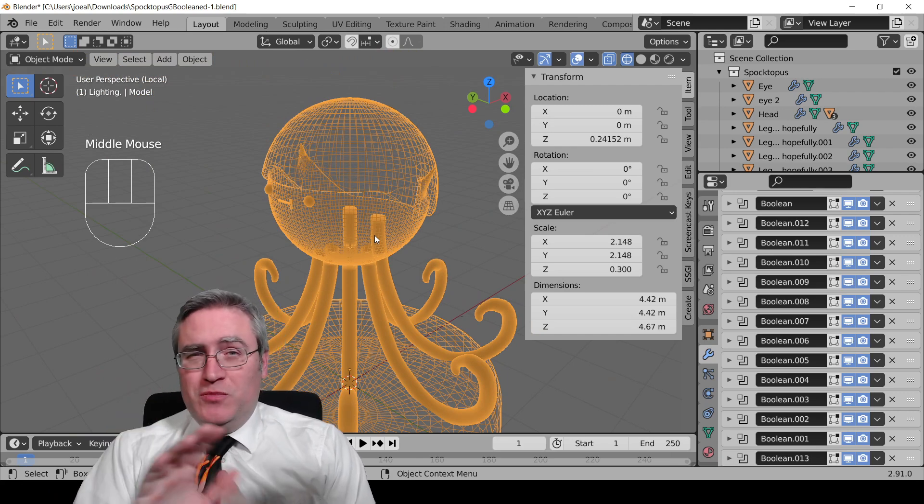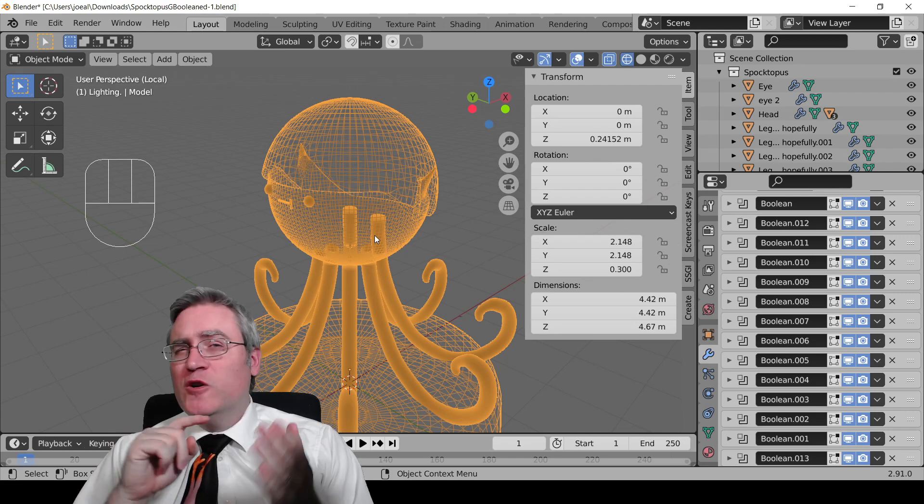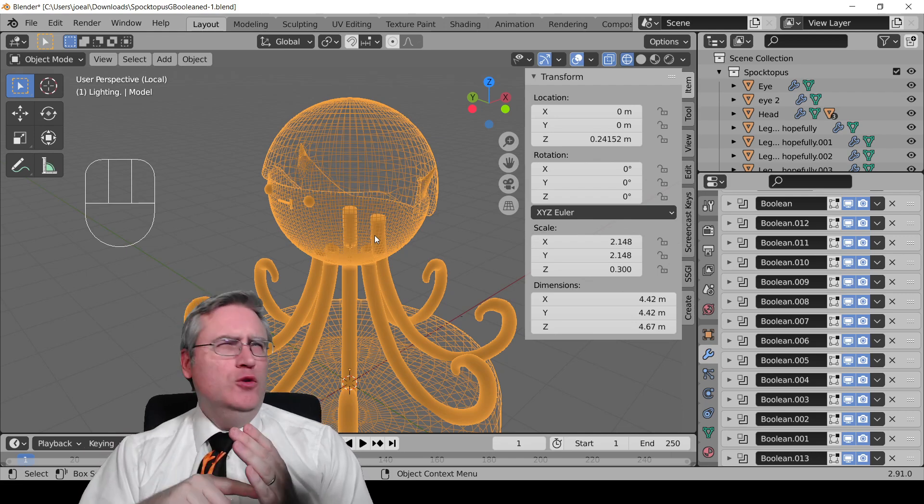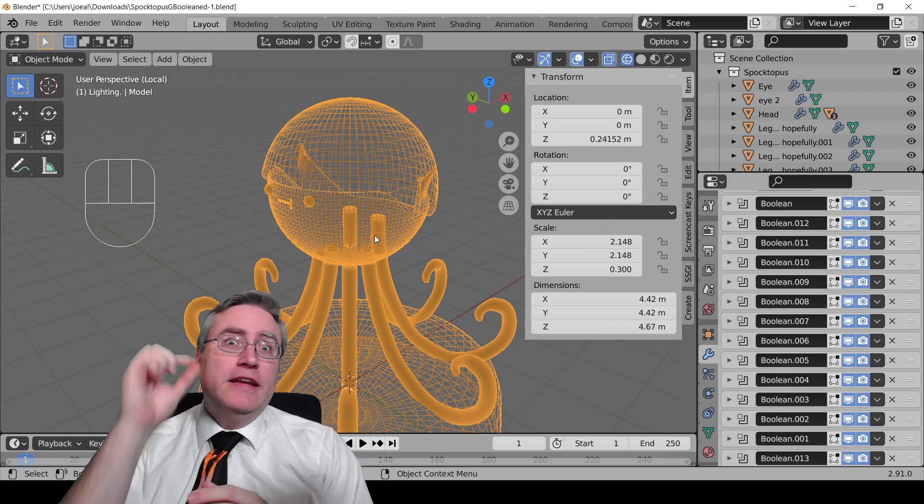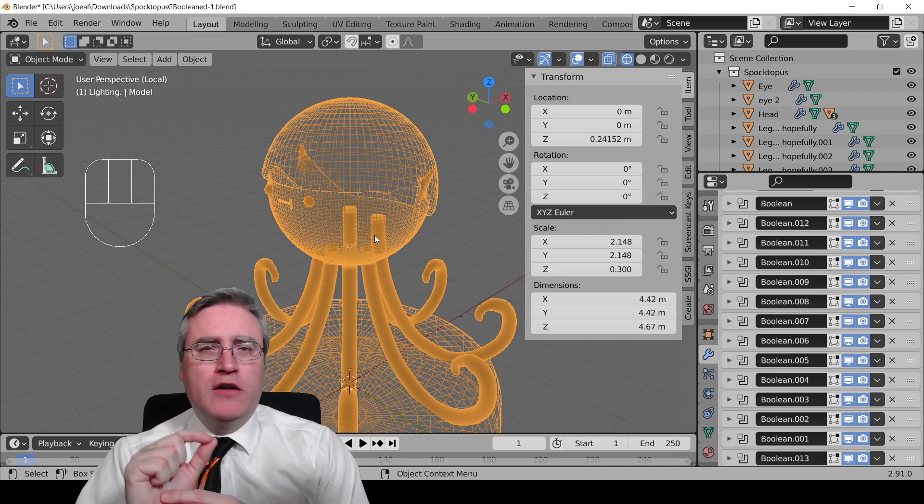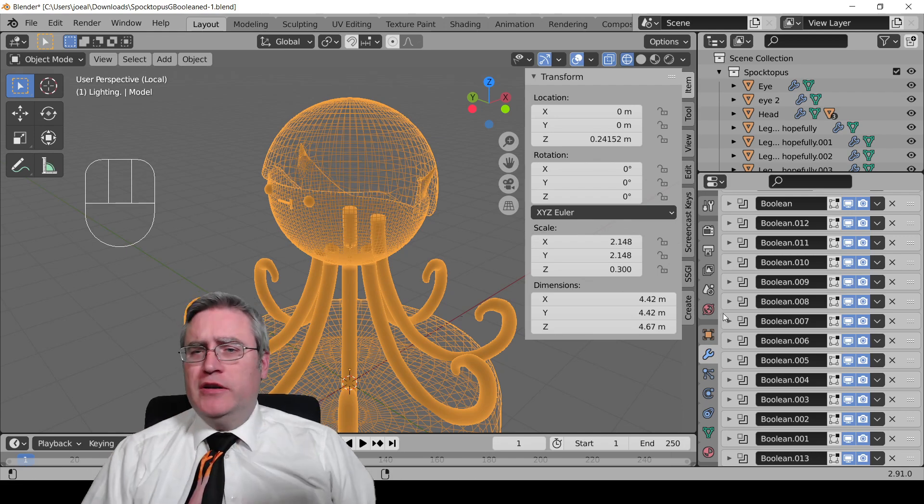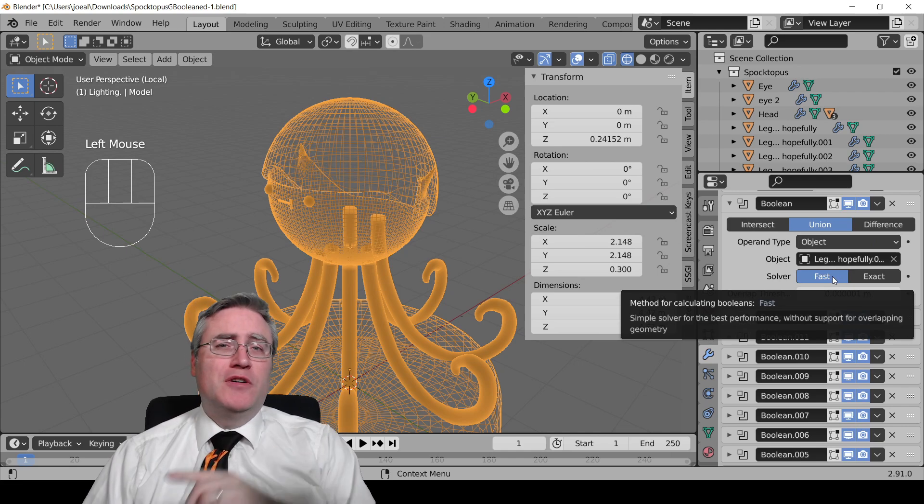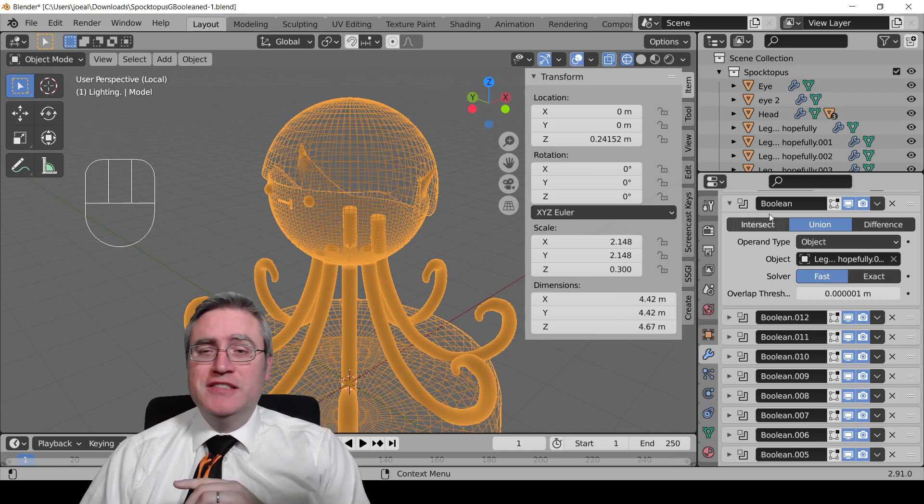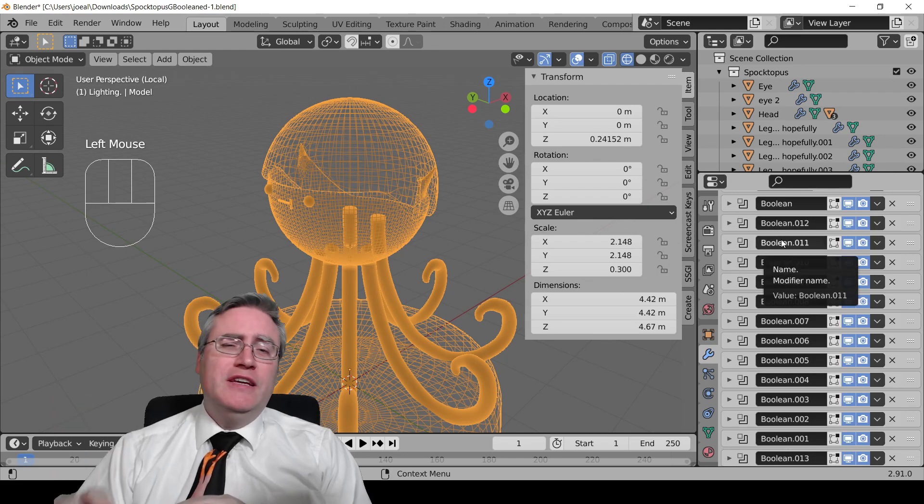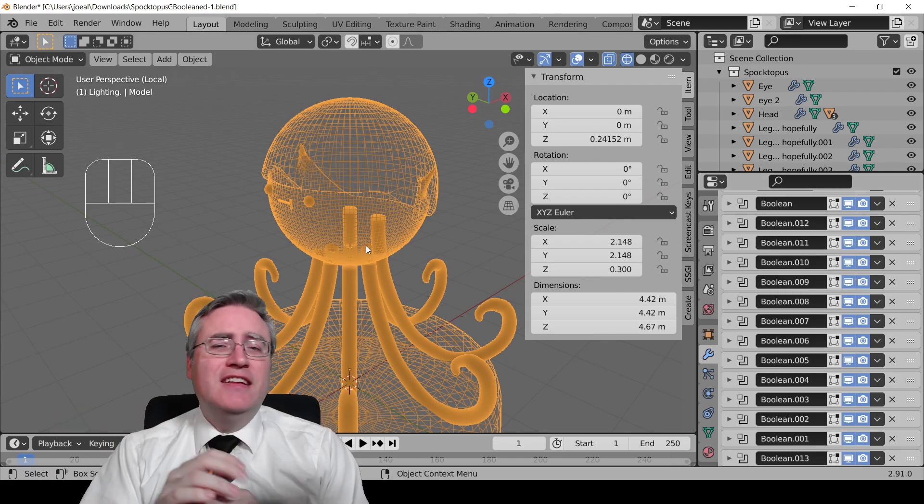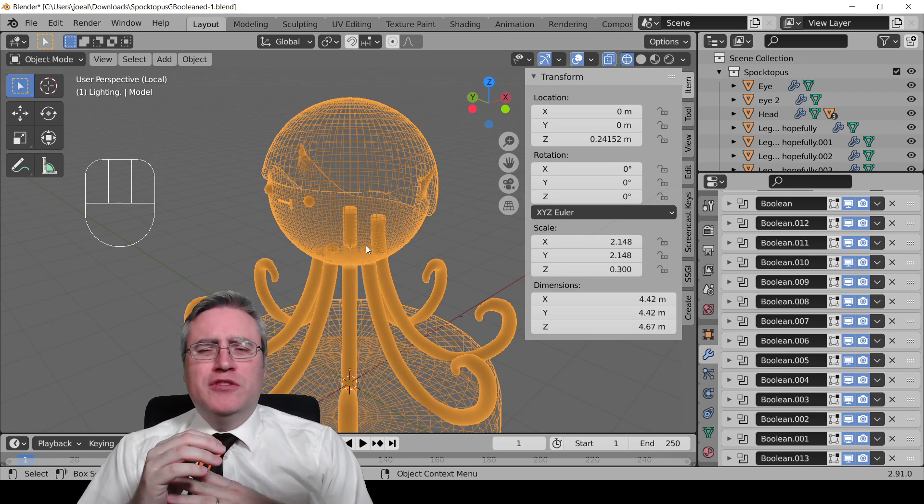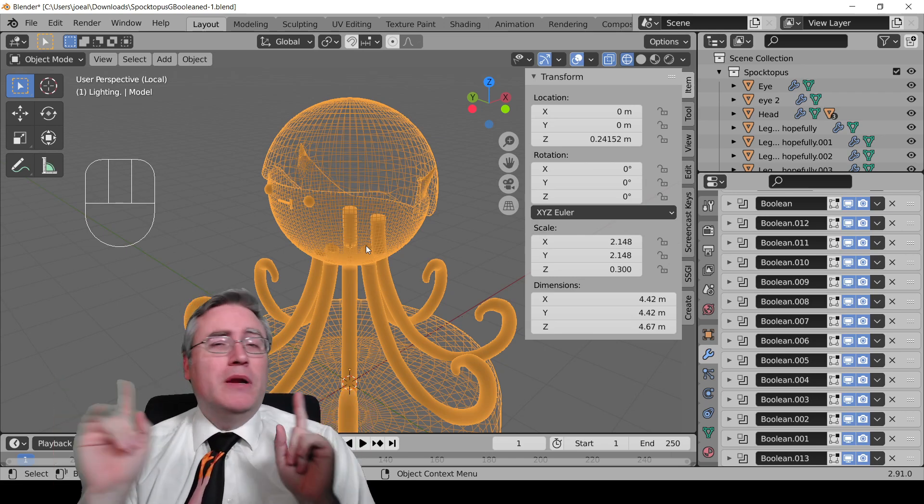Because in Blender 2.91 or 2.92, Blender added an exact Boolean modifier, just a little switch. I could probably open up any one of these and show it. There it goes - fast or exact. The old one is fast, the new one is exact. If I switch all of these, or at least the ones that are working on the legs to exact, or the head or something, it'll clean it all up.